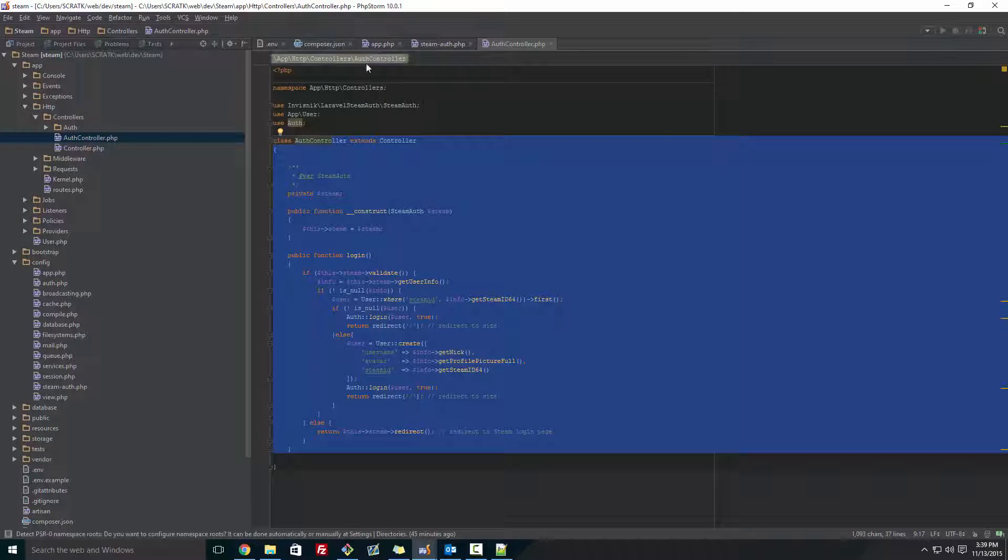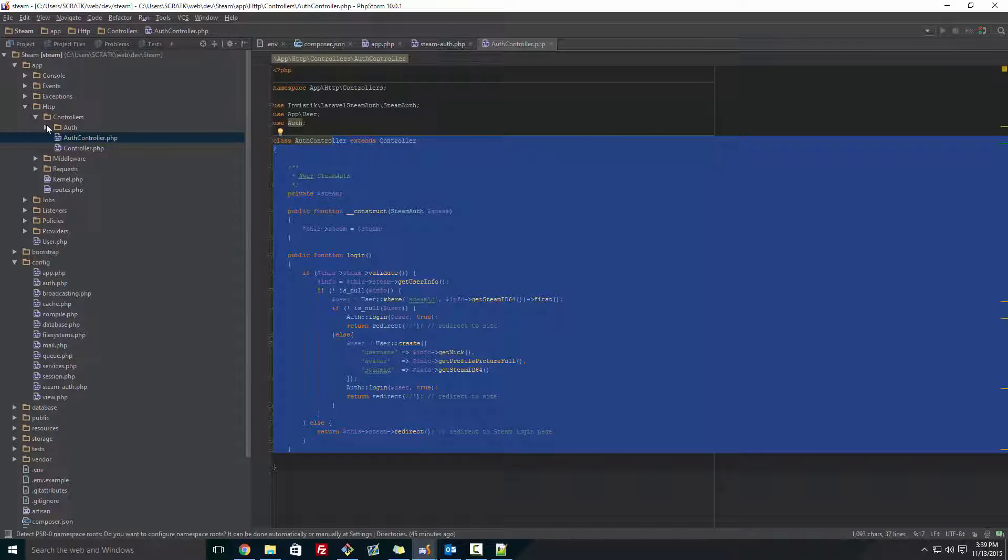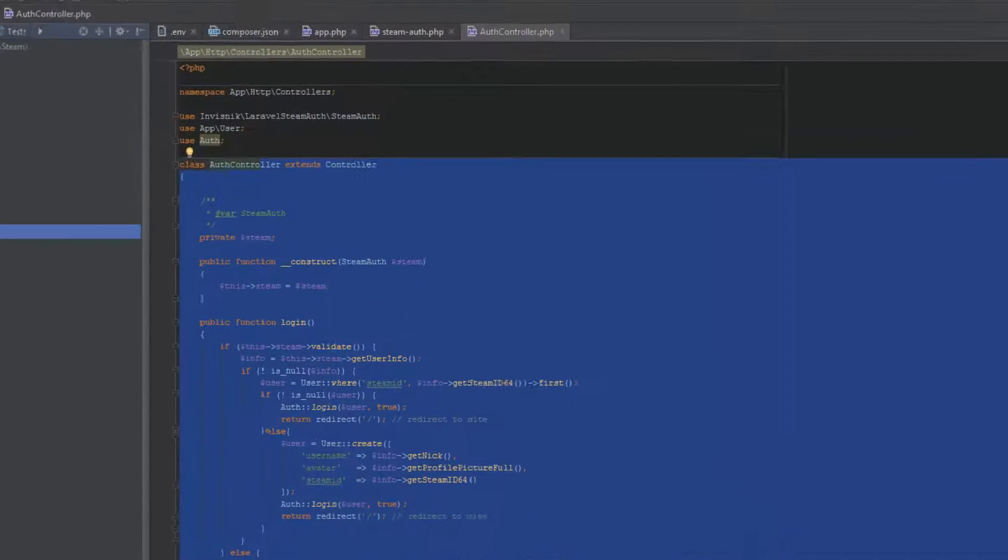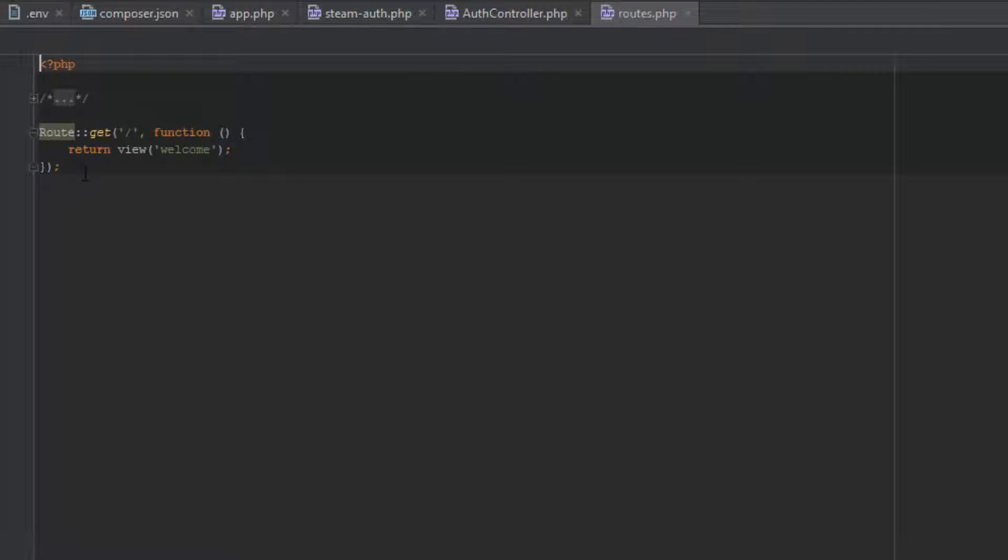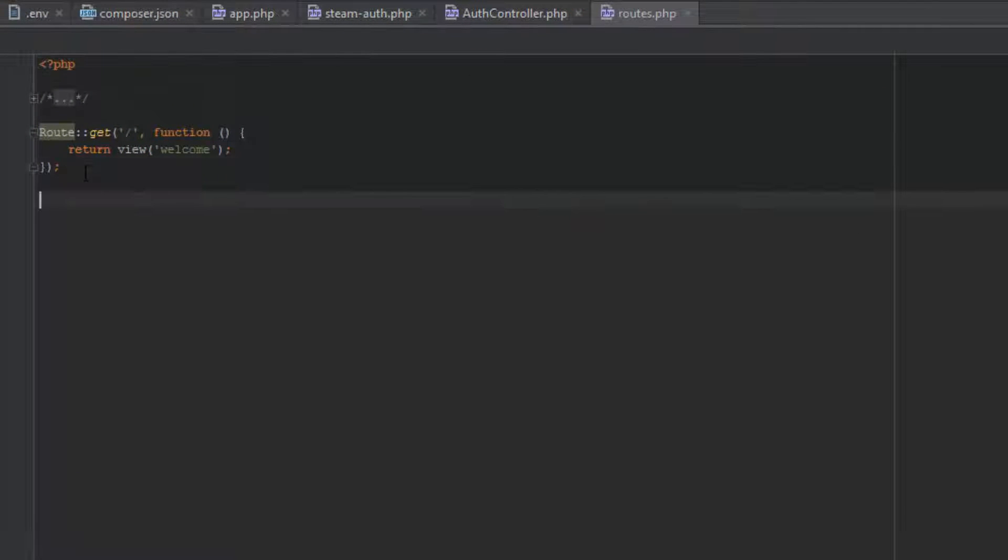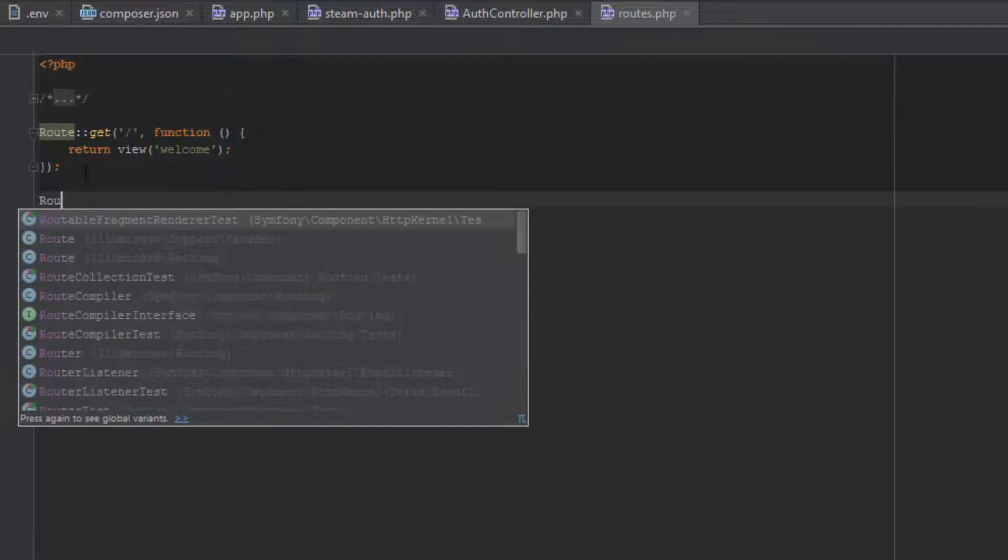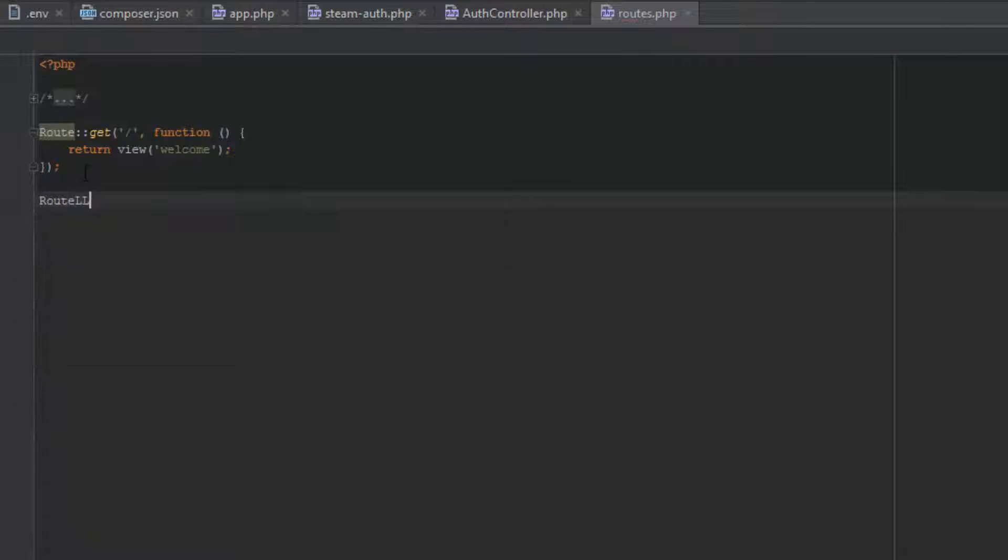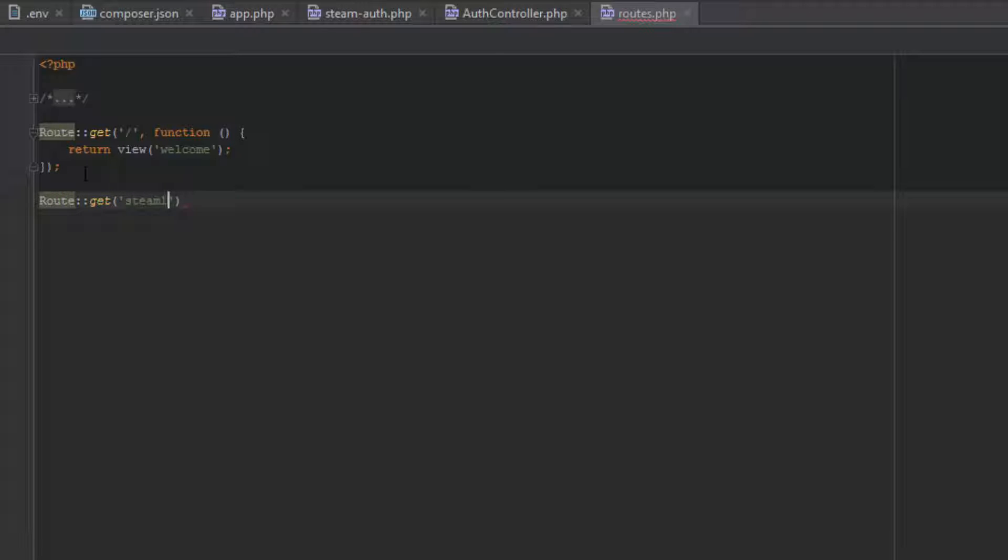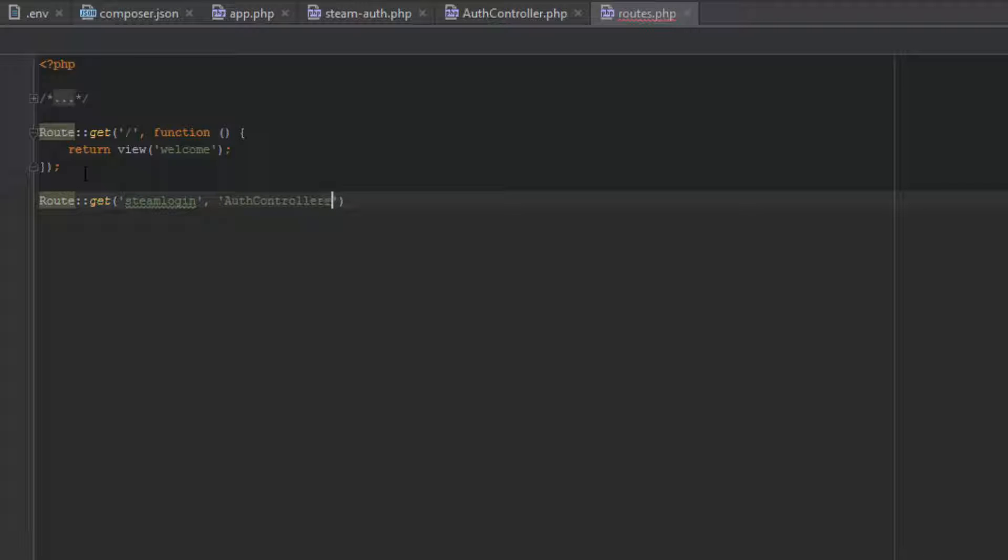But one thing we're going to need to do is go to the routes for this. You want to go to app/Http/routes and in here, you want to create a route. And you want to get it. And it will be, we'll name this steam/login. And then that will go to the function of AuthController@login.